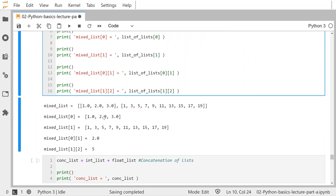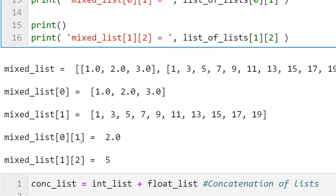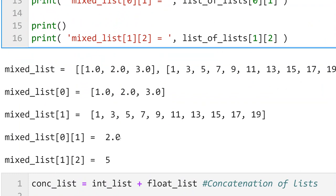The first entry of this list is itself a list. When I put in index 0 or 1, the output is an entire list — the float list and then the integer list. Then I use double indexing: the first component at index 0 of the list of lists is a list, and the second element (index 1) of that inner list gives me 2.0. Going into the second inner list at index 2 — counting 0, 1, 2 — gives me 5.